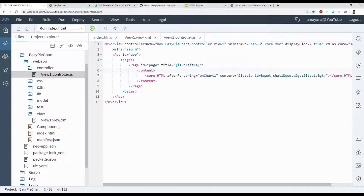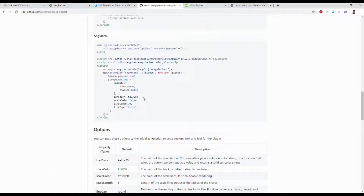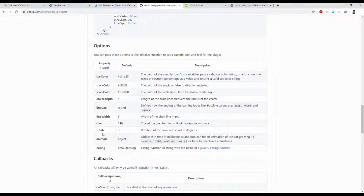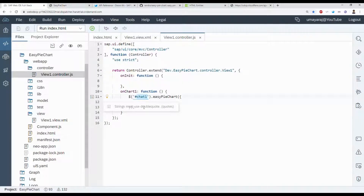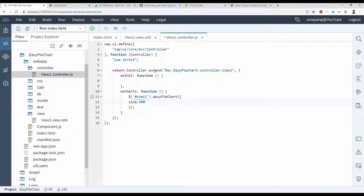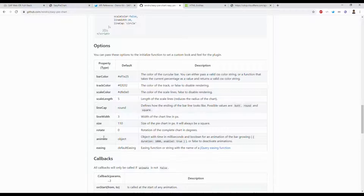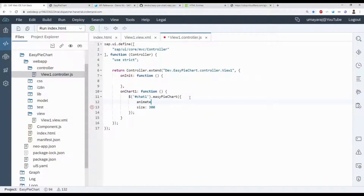Looking at the document, they provide options. In the Easy Pie Chart options, set 'size' to 300. We can also use the animate function — set it to 5 seconds.